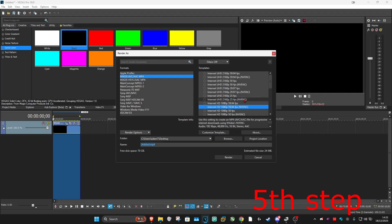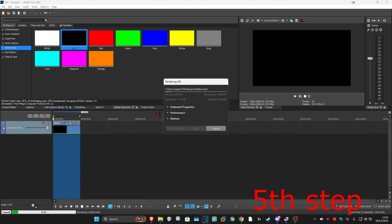You should now be able to render your video. Make sure that you select Magix AVC AAC and then select NVENC. Click render, and it's now working.